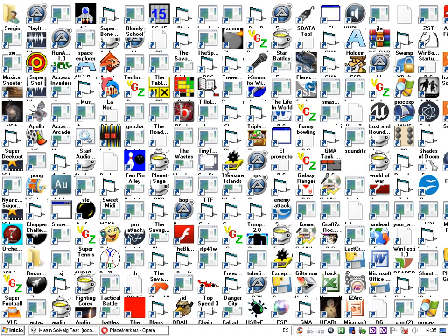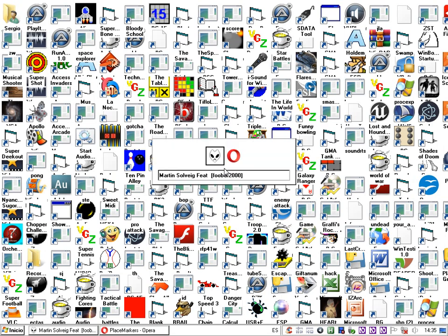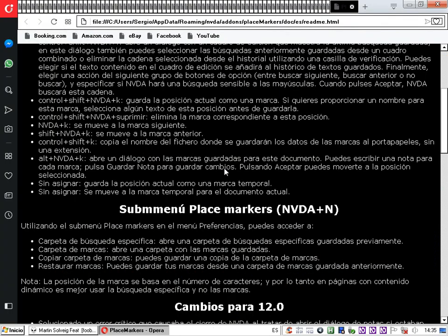Así es como se hace el proceso de respaldo y restauración de las copias de seguridad. Con esto damos por concluida la demostración del complemento Place Markers. Esperamos que se comprenda; algunas cosas son un poco complejas. Pregunten por escrito si necesitan aclaración, y con la práctica seguramente lo podrán lograr.